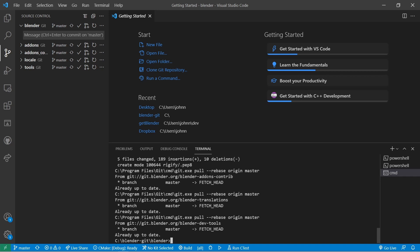If all I was ever doing was building the master branch of Blender, that's probably what I would do. However, since now I want to move to building different branches of Blender, I'm going to want to keep separate build directories. One way you can accomplish this is by using an additional parameter on our make command. So instead of just typing make and pressing enter, I'm going to type in make builddir equals builds slash master.